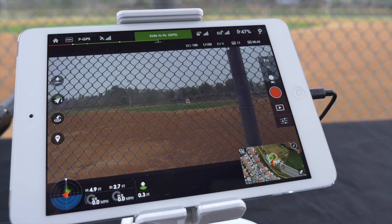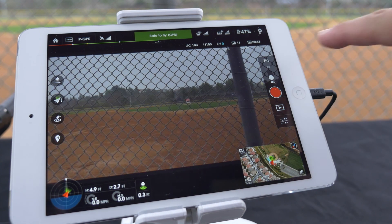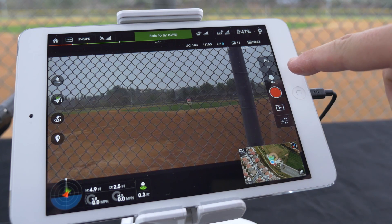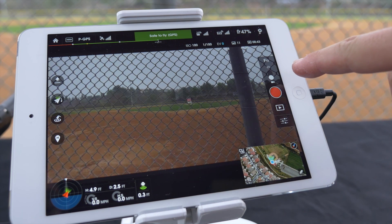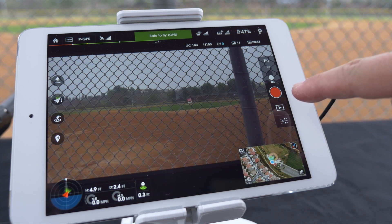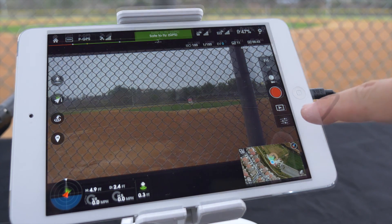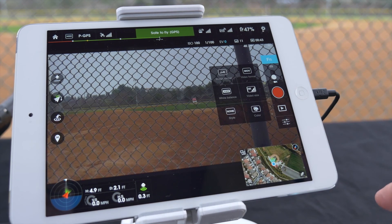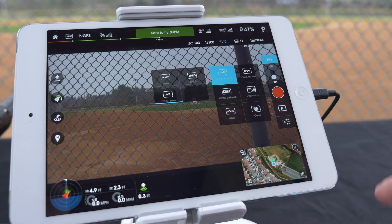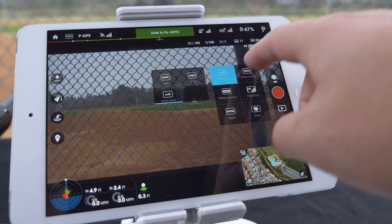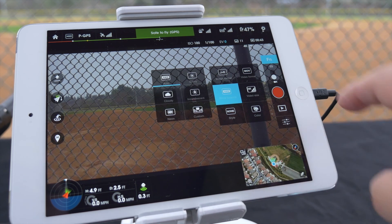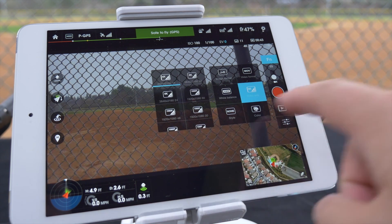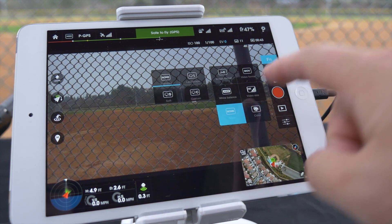On the right side we have the function menu, video record/photo capture, playback mode, and camera settings. In the function menu you have the ability to adjust your image format, video format, white balance, clips, video size, style, and color.